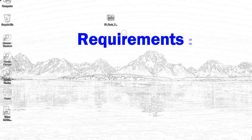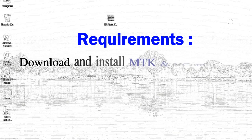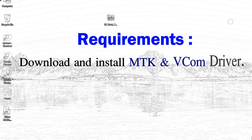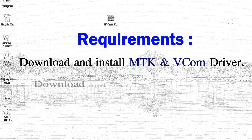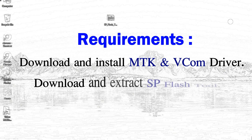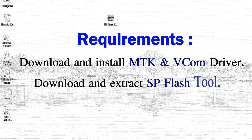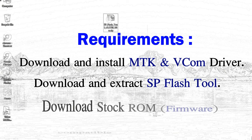Requirements: 1, download and install Mediatek driver. 2, download and extract smartphone flash tool.